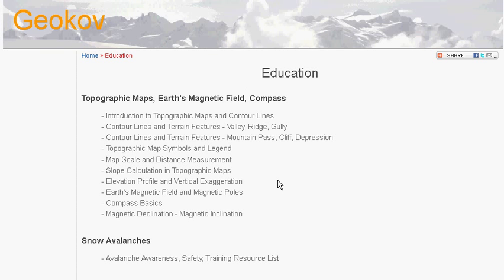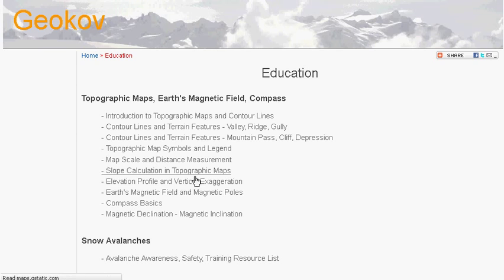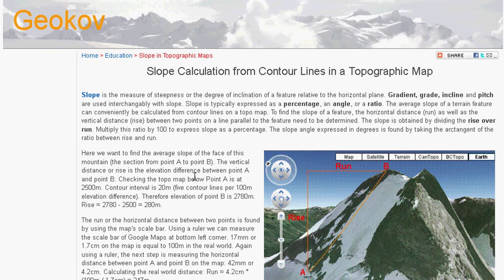The education section provides educational material for outdoor recreation and general physical geography. At present, there is a comprehensive introduction to topographic maps.